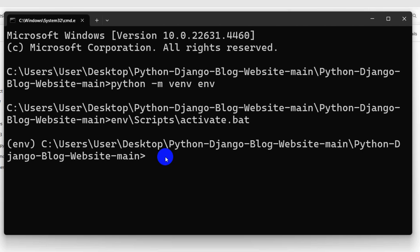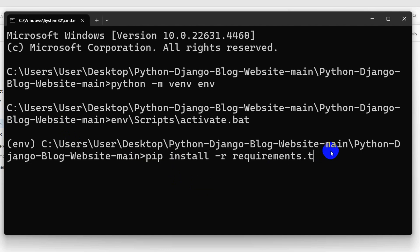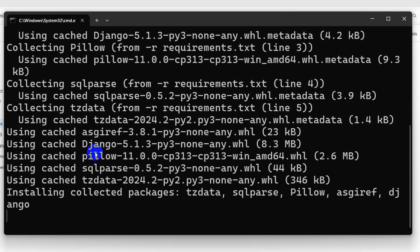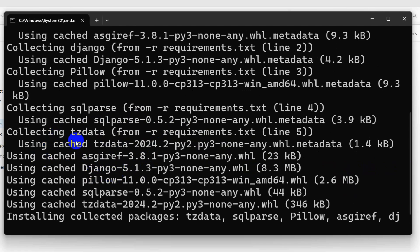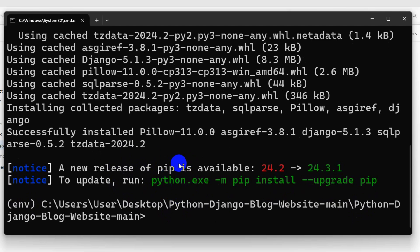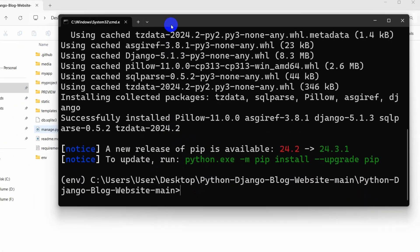Right now we need to give one more command to install the necessary packages for this folder. For it, we need to say here pip install -r requirements.txt. Then press enter. It will install some necessary packages for this project. This will take a few seconds and there you can see it is done.